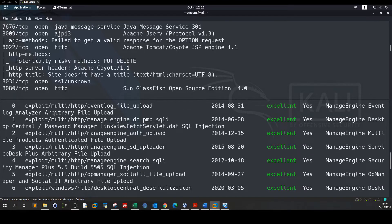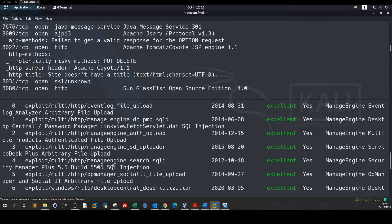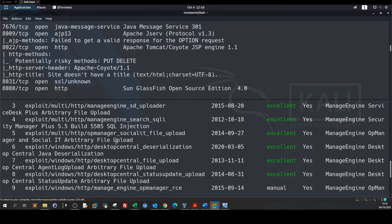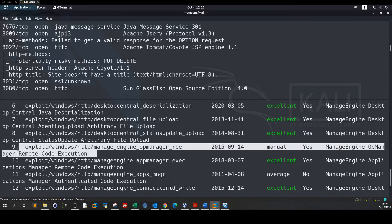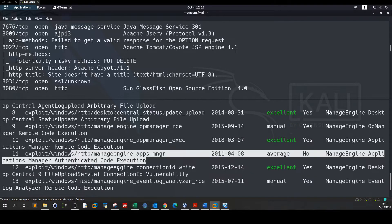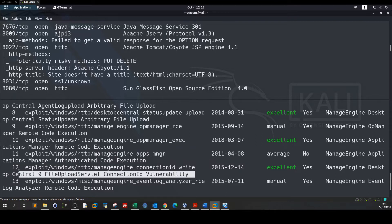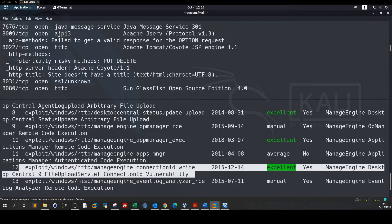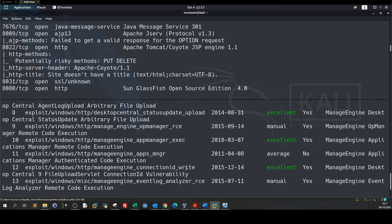We have SQL injection, file upload, and remote code execution exploits. This one exploits the ManageEngine connection ID write file upload vulnerability. This is excellent. So we can use one of these three, let's try with this one.